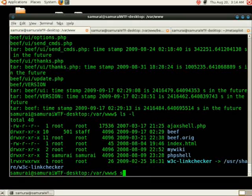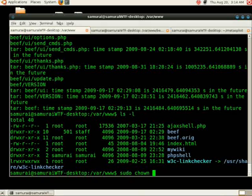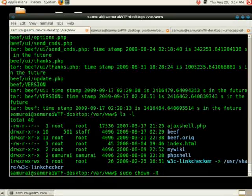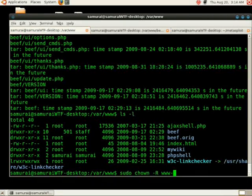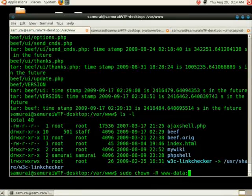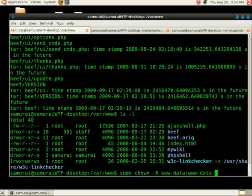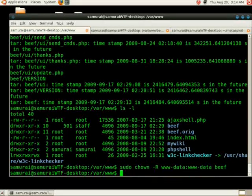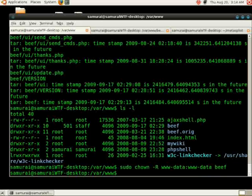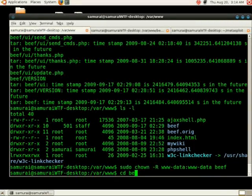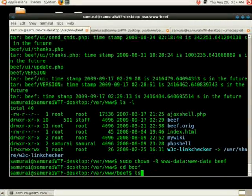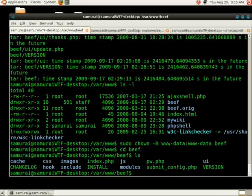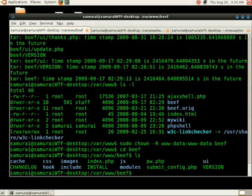Next, we're going to do a sudo chown -R www-data:www-data beef, which should now be set up. Going into the beef directory, we see everything's here properly.